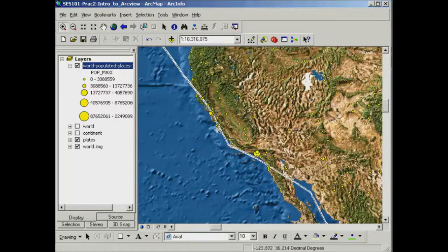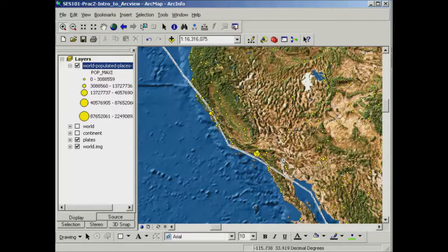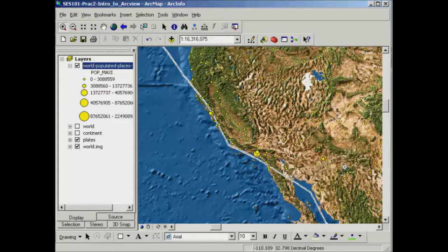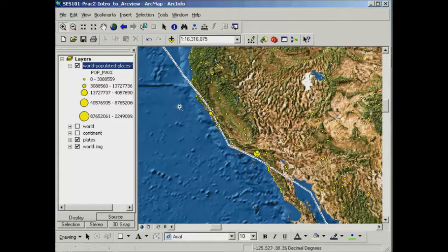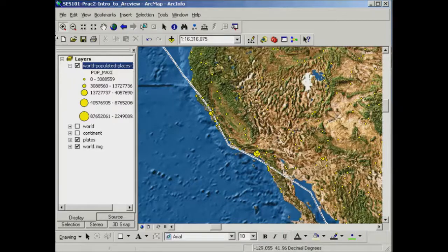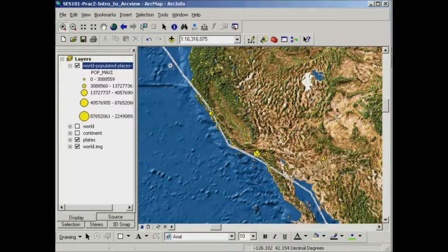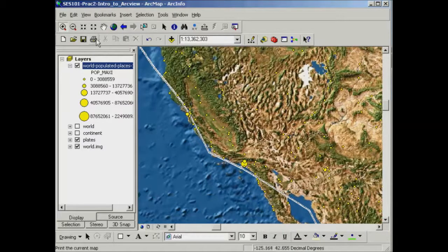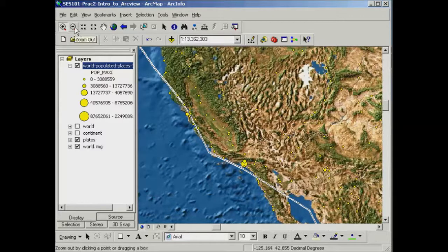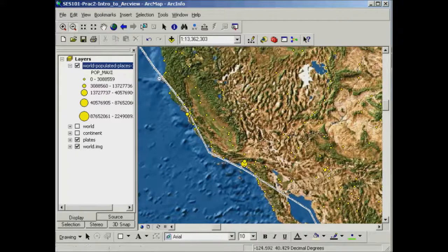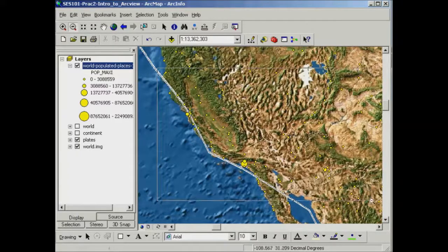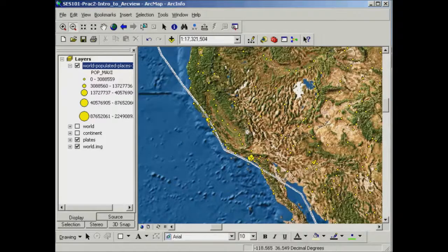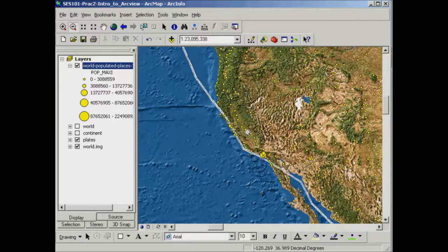And you'll see a couple of different sizes around the place relating to the population in those individual cities. So again, I've just used the zoom in tool by clicking and dragging out a box like that. To zoom back out, I do exactly the same. So I click and drag out a box or I can just individually click on a spot in the image and it will zoom out by a set amount.